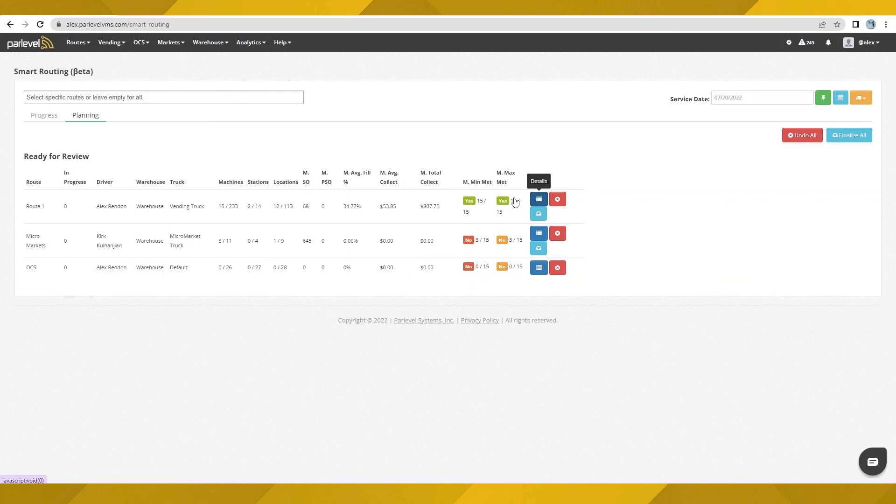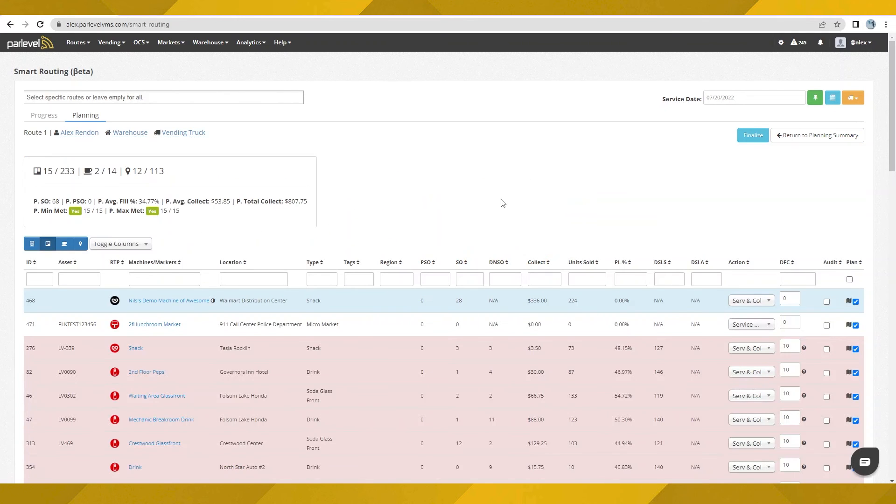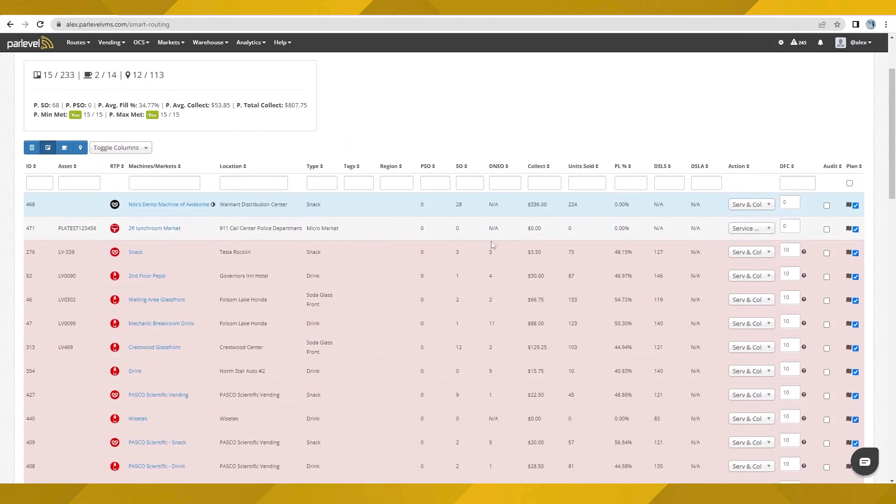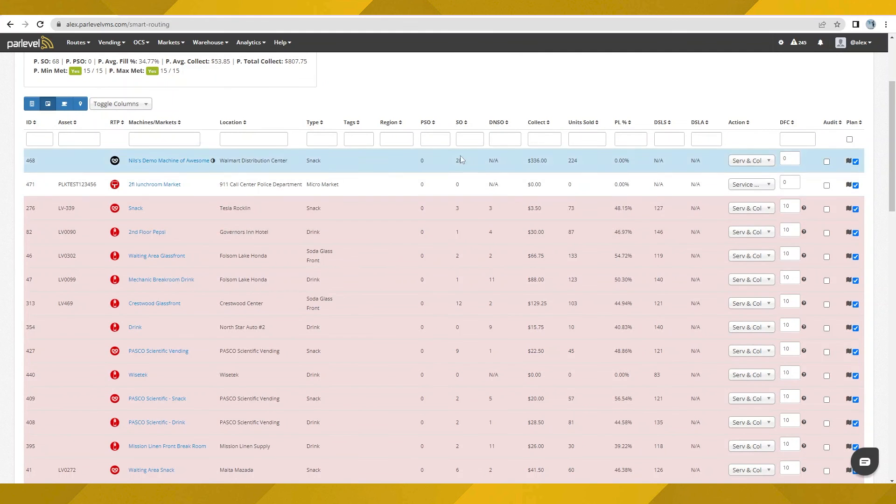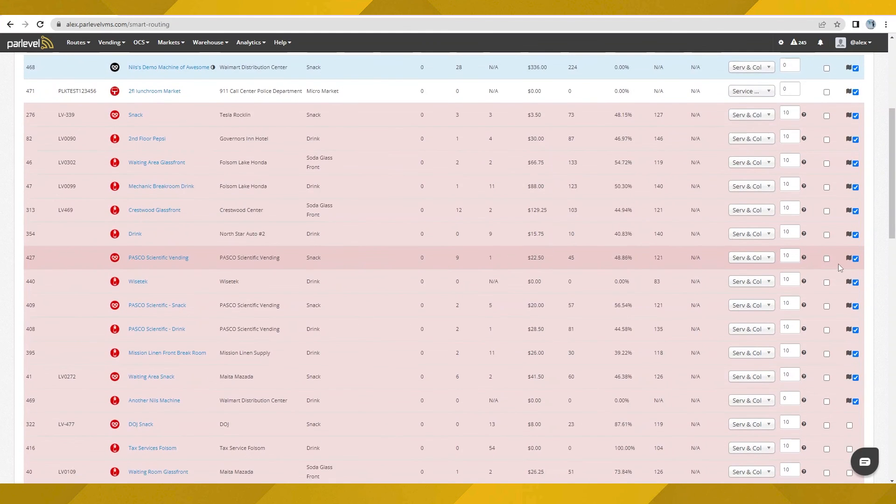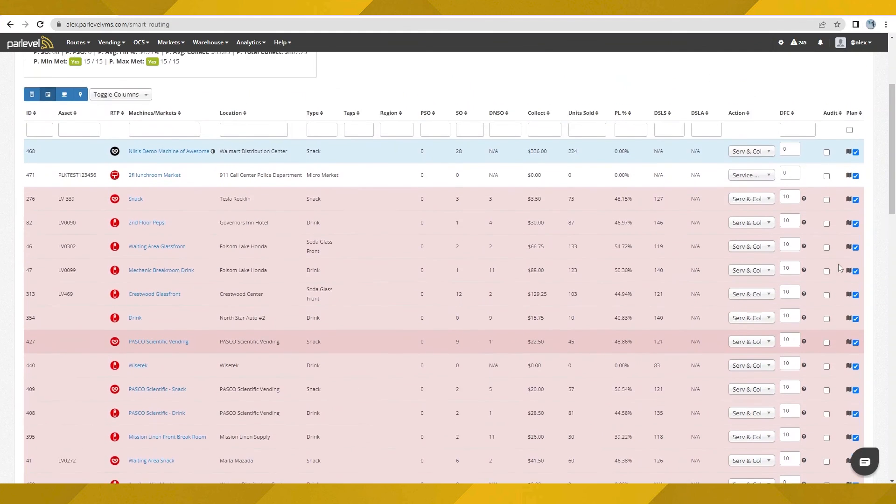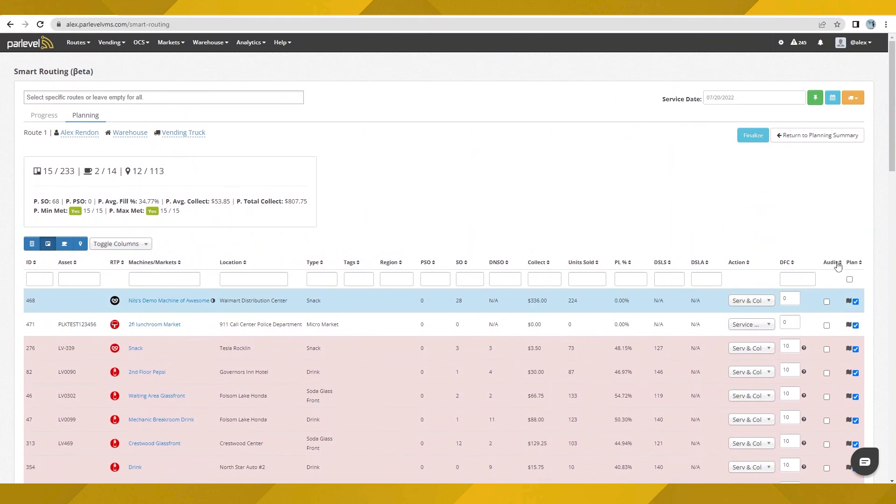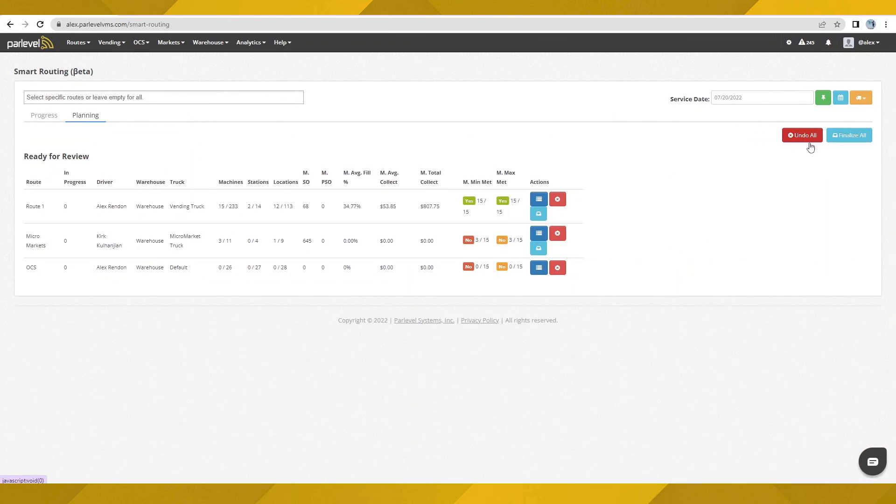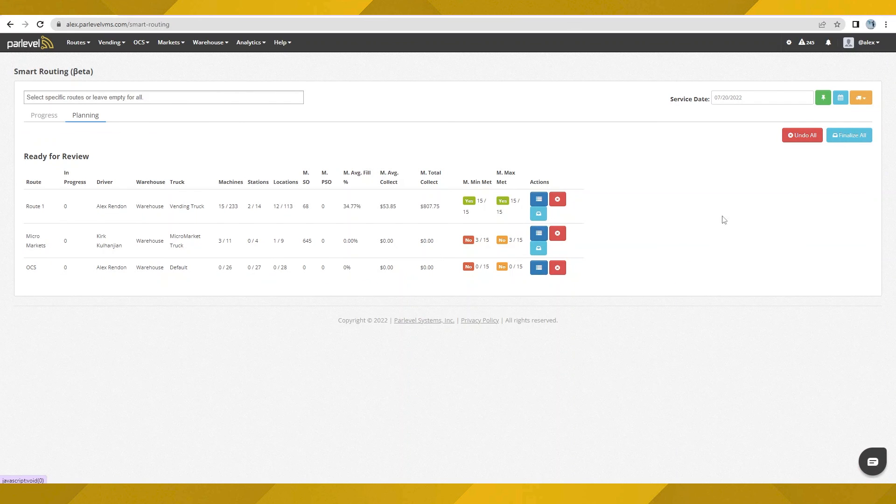Here you will see a familiar set of metrics to standard dynamic routing with some additional filtering options. After any potential adjustments to the selected asset, you can finalize from the right on this page or click on Return to Planning Summary to take a look at other routes. Okay, these look good. Let's finalize everything.